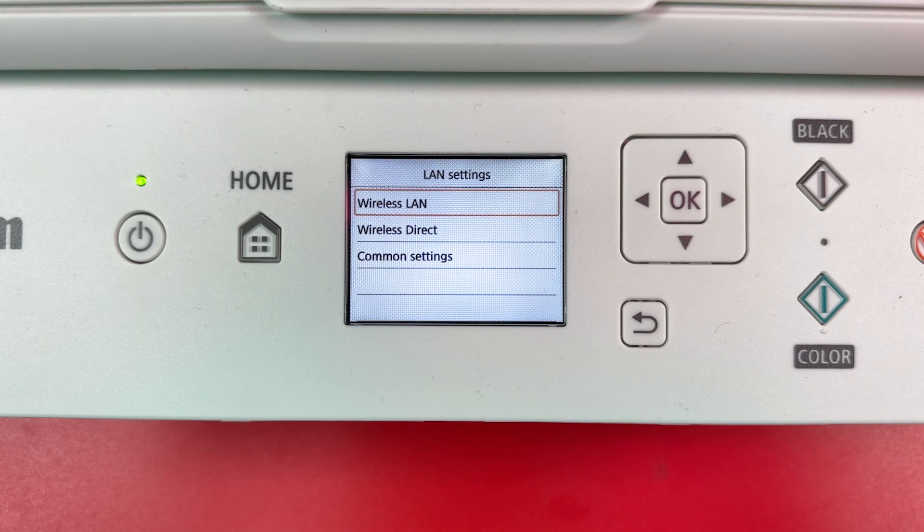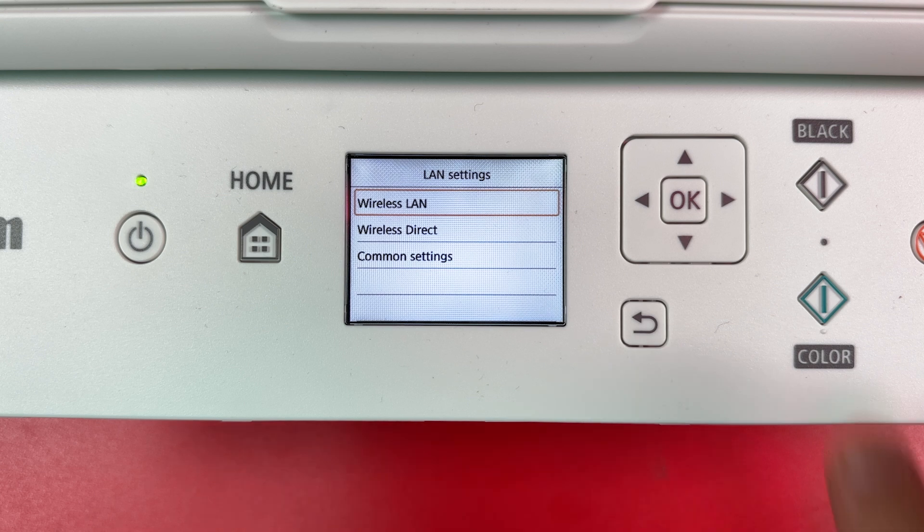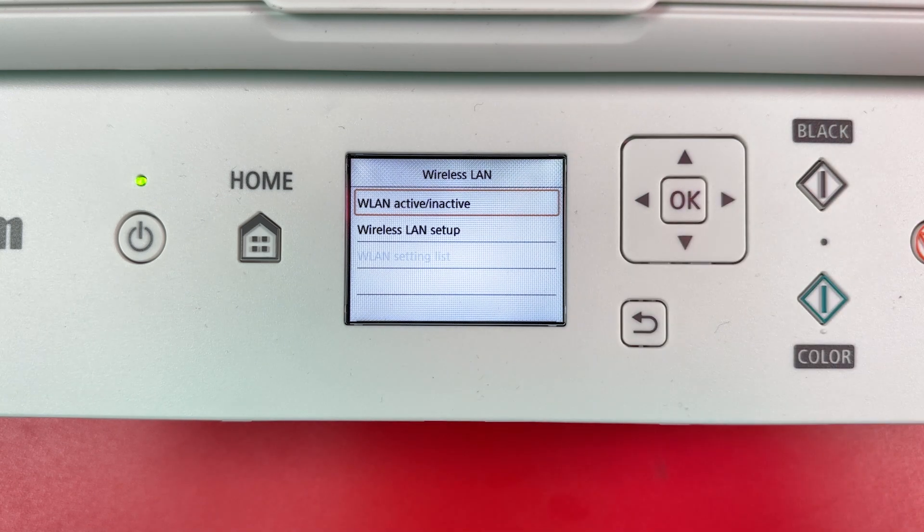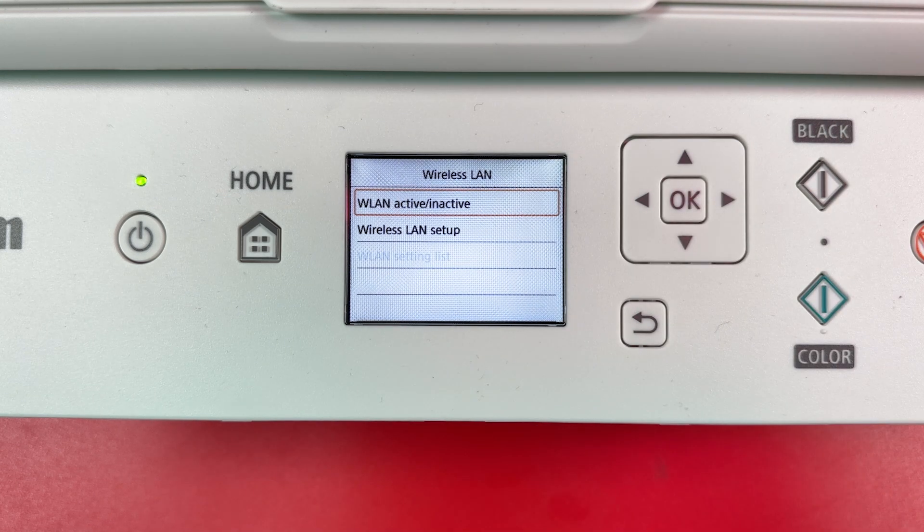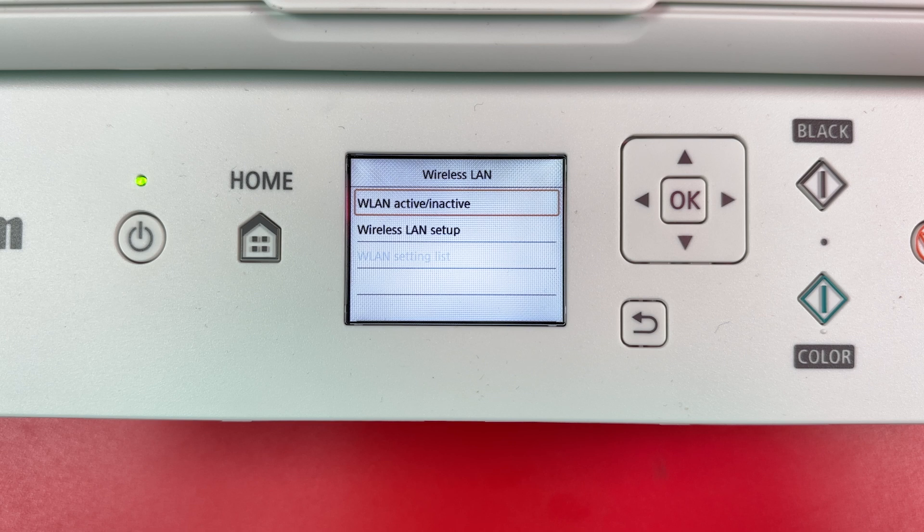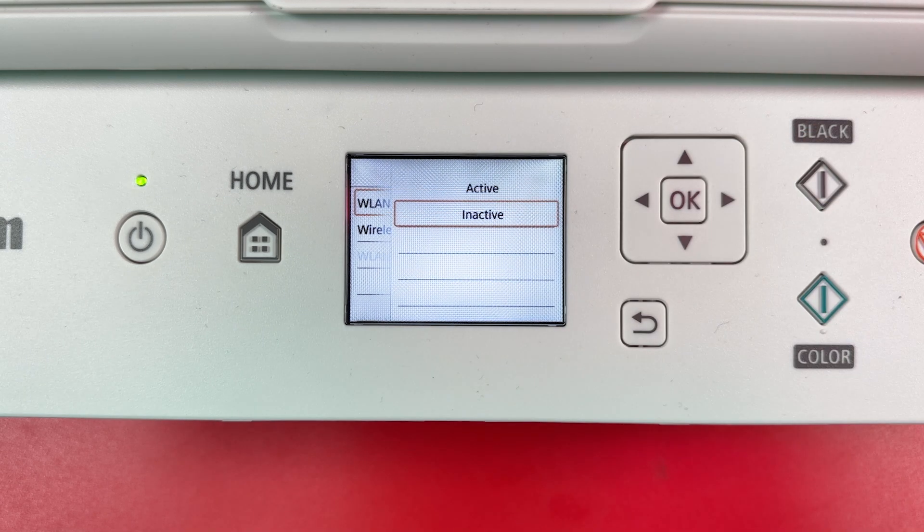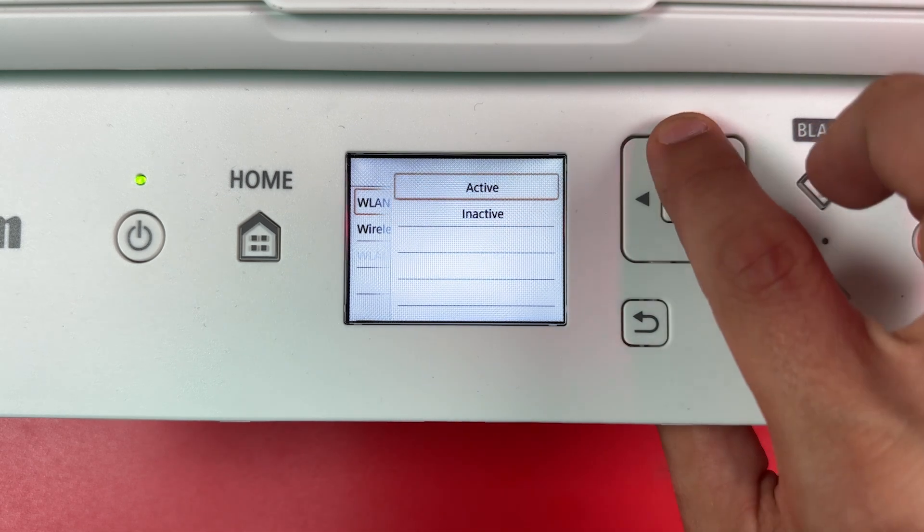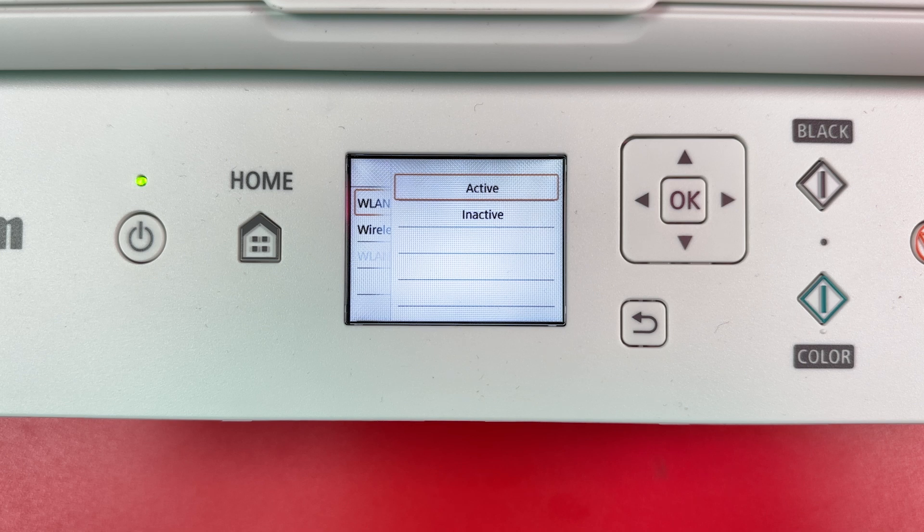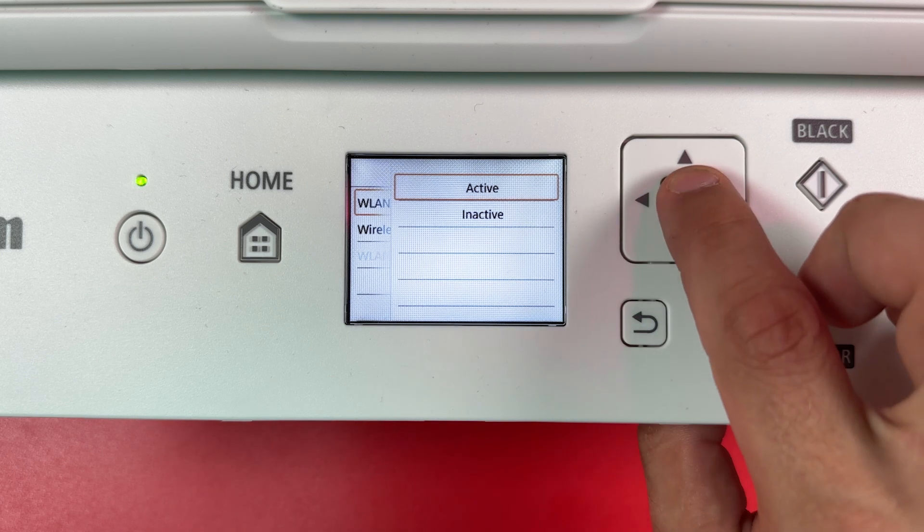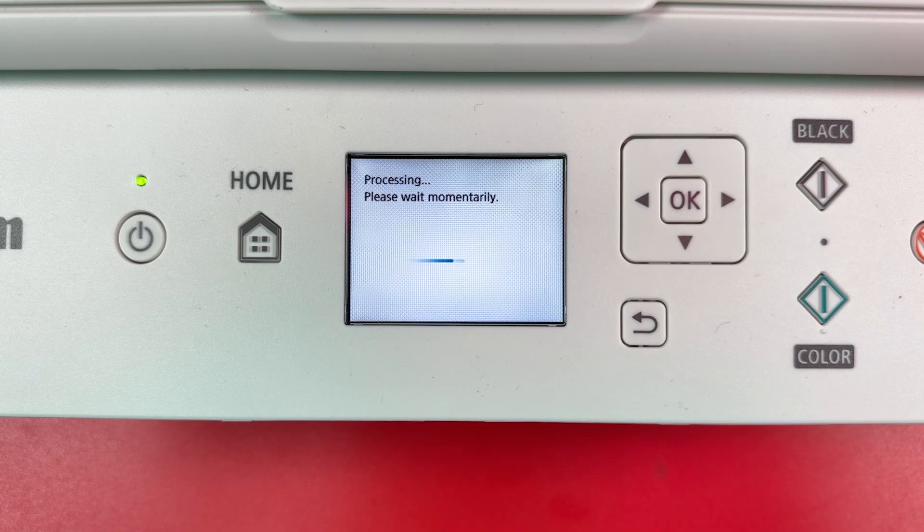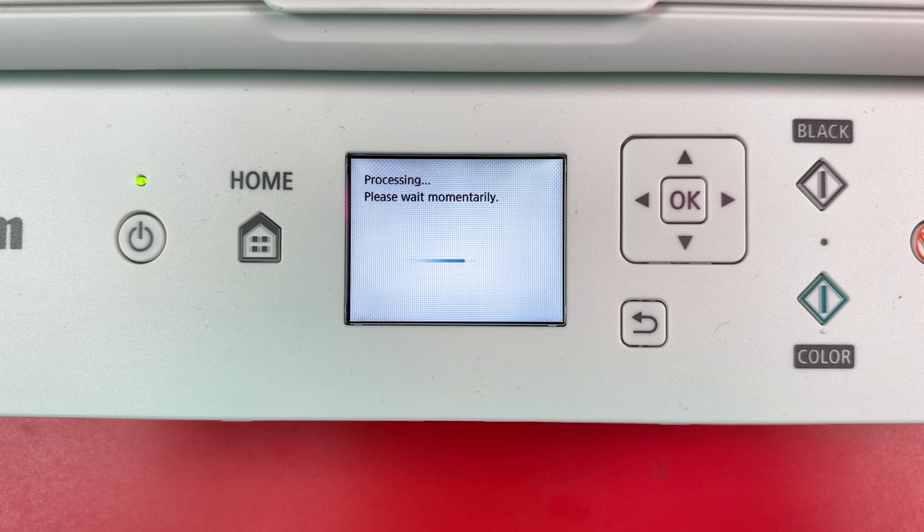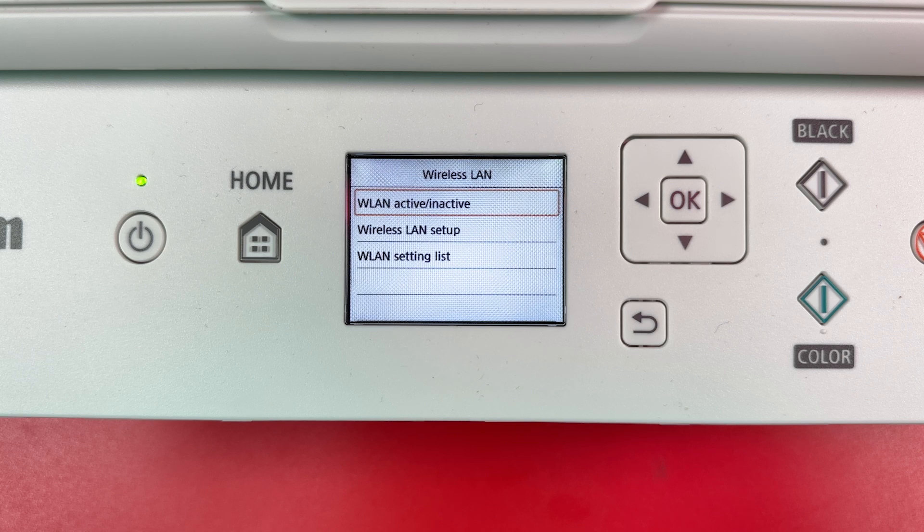Select Wireless LAN. Activate Wireless LAN. Select Wireless LAN active inactive menu and press OK. Switch to Active. Press OK and wait for the success screen. Wi-Fi is activated.